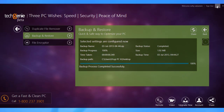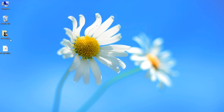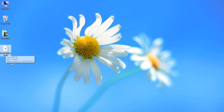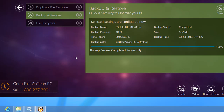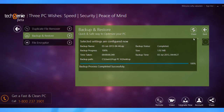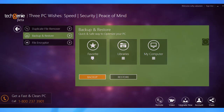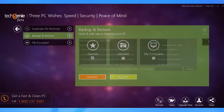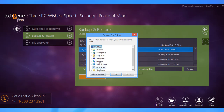Once it finishes, a backup of the folder you selected is created as a zipped file. To restore a saved backup, choose the location containing the backup file and click Restore. Now select the backup file and click Start. Choose the location you want to restore it to and then click OK.